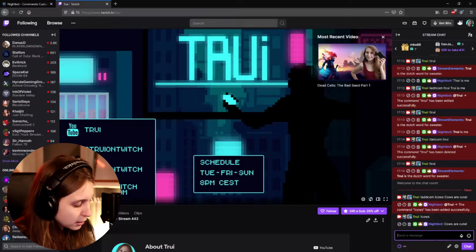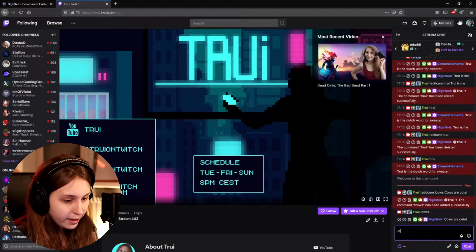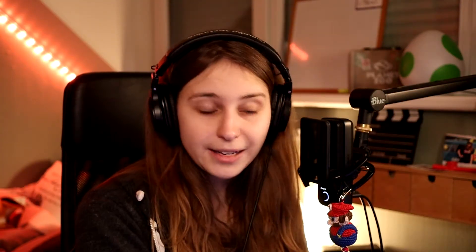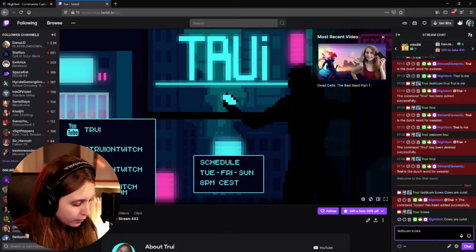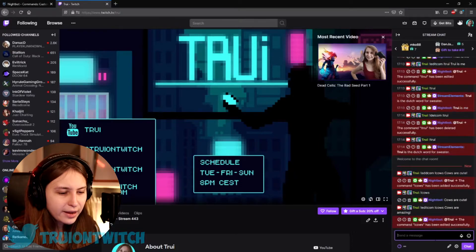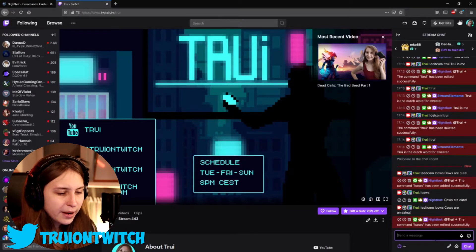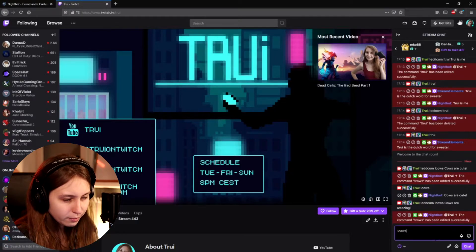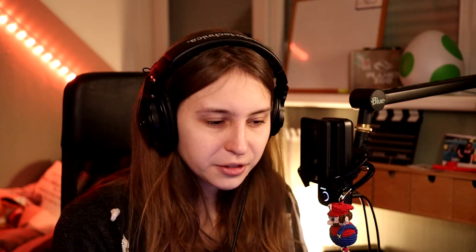Now if we were not happy with this and we want it to be different — instead of 'Cows are cute,' we want it to be 'Cows are amazing' — we can do exclamation mark editcom, space, exclamation mark cows, because that's the command we want to edit. Then type 'Cows are amazing!' and press enter. Nightbot will say the command cows has been edited. If you do cows now, it will say 'Cows are amazing' instead of 'Cows are cute.'